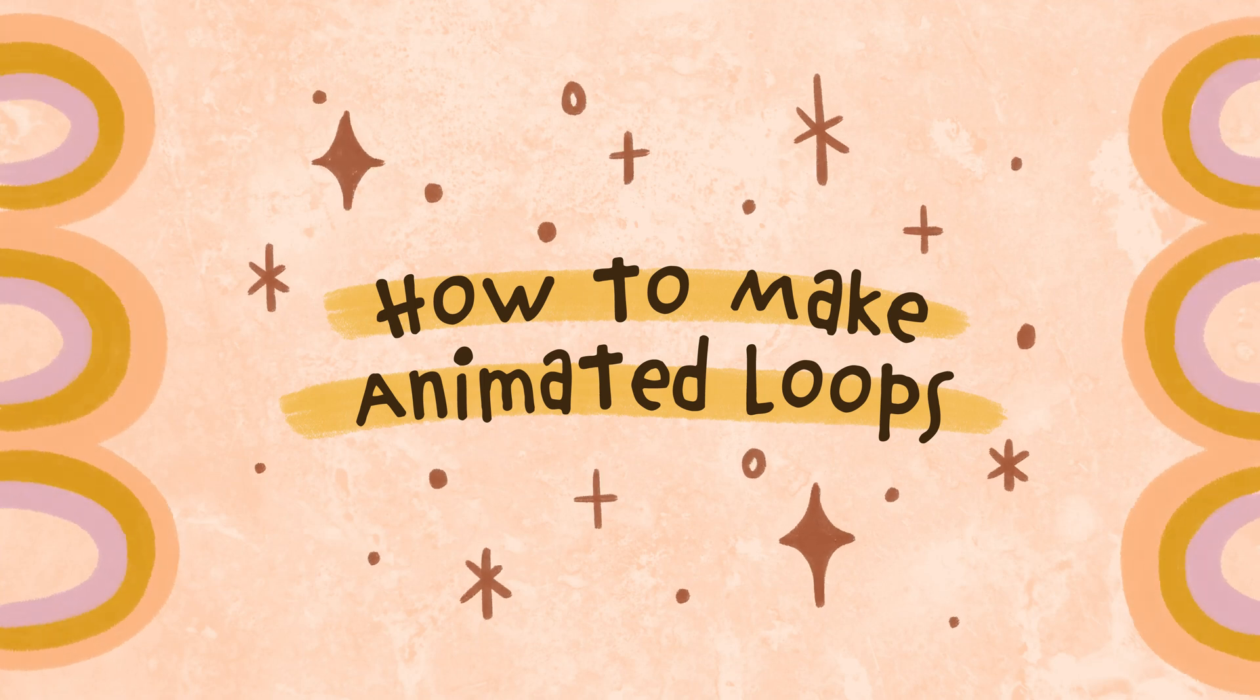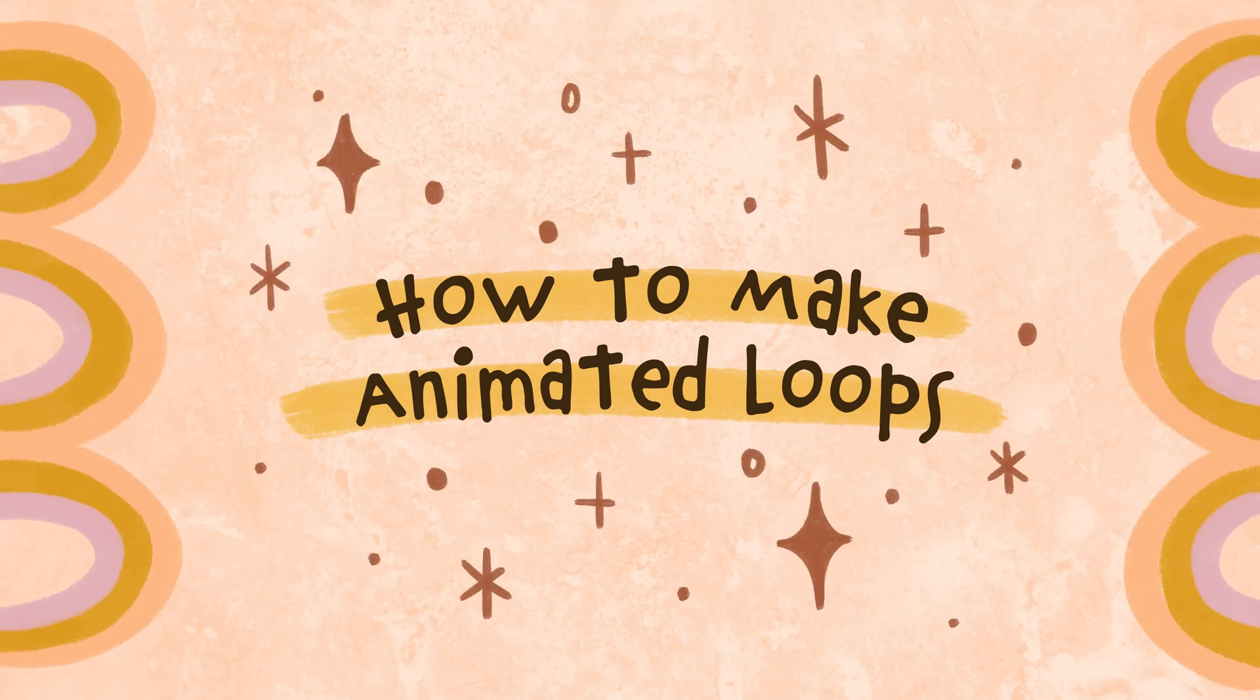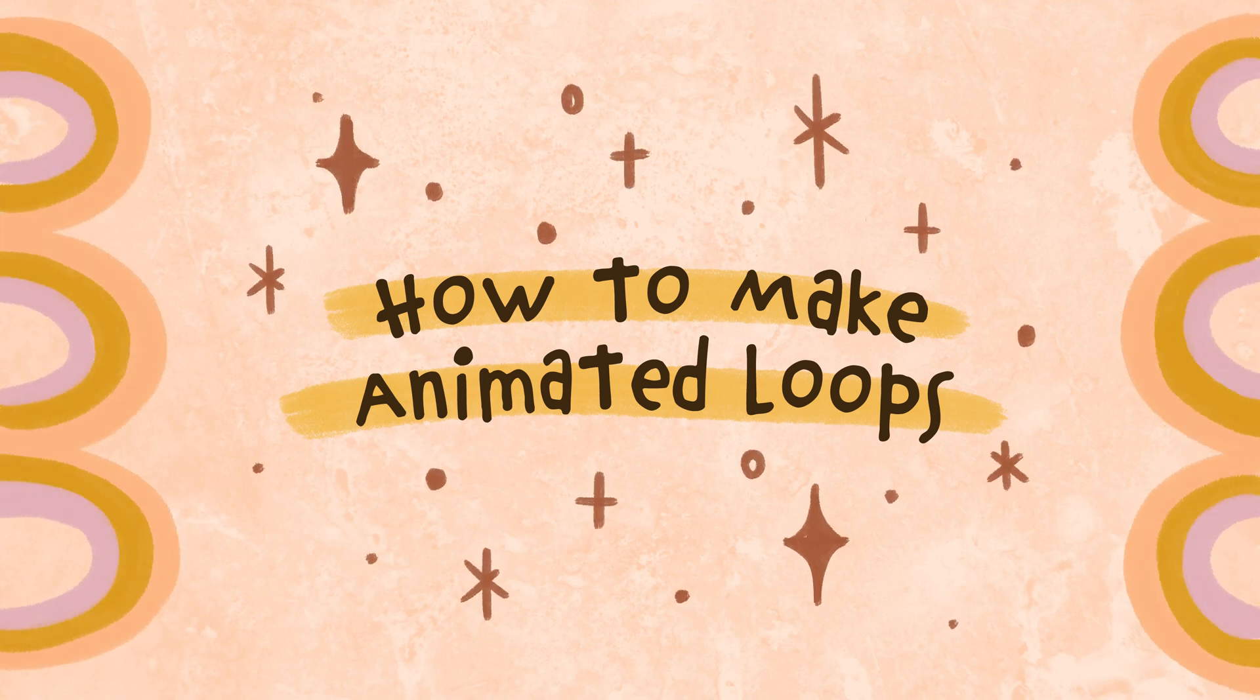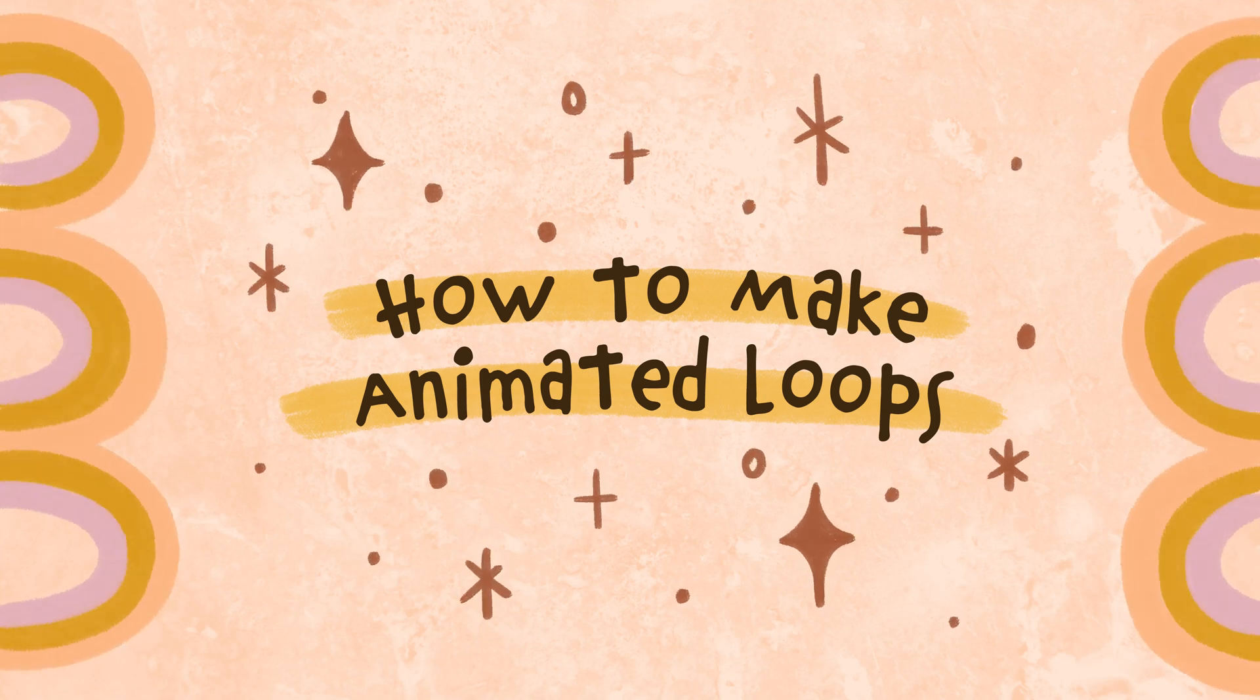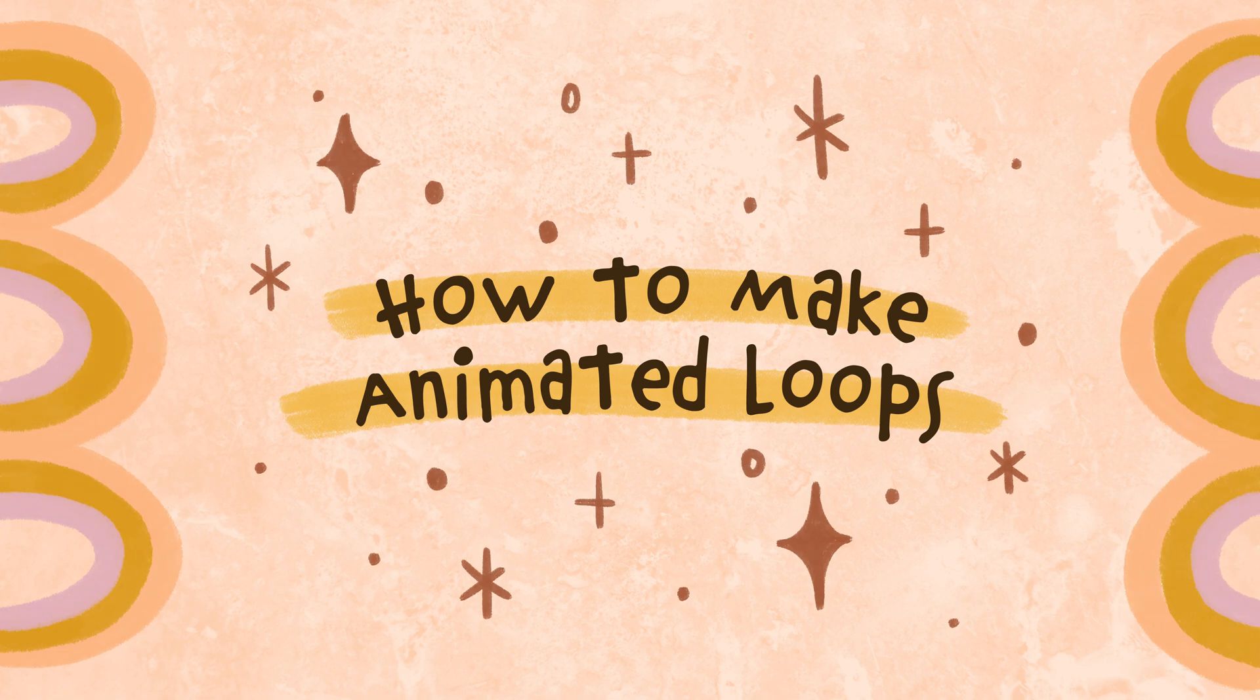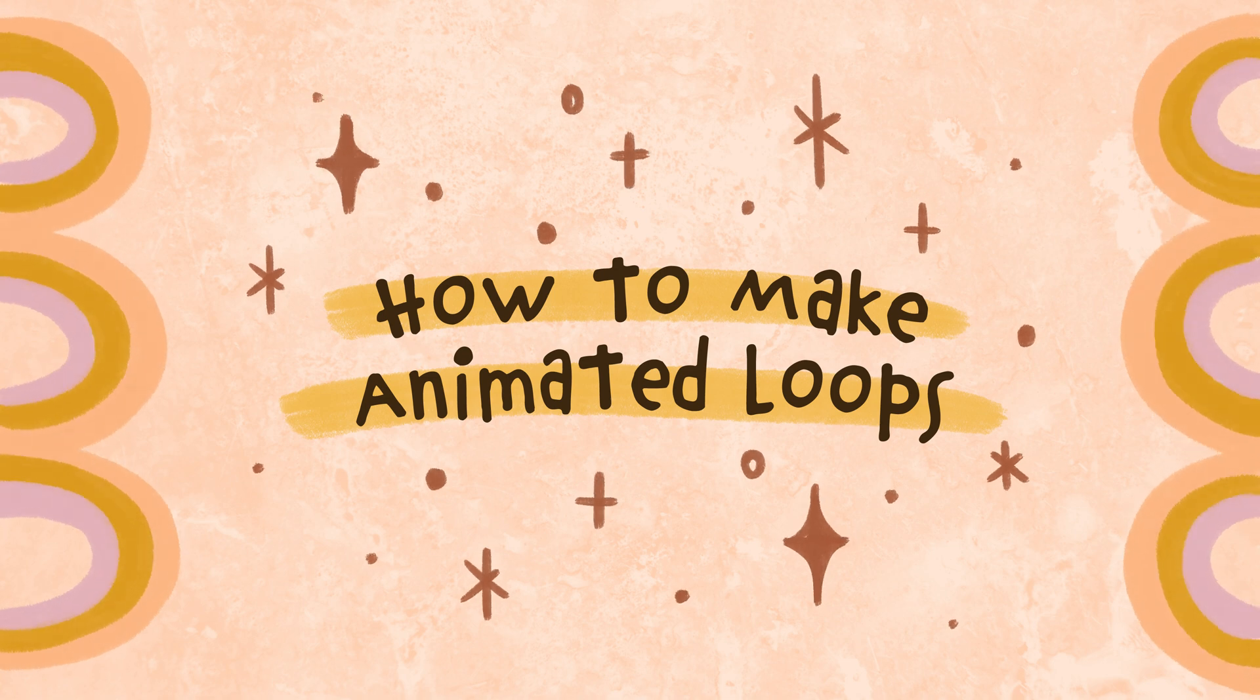Hello, I'm Mimi and today I want to share with you a quick tutorial about how you can make simple animated loops of your art.